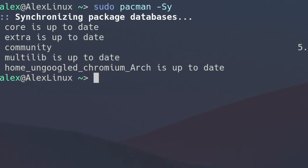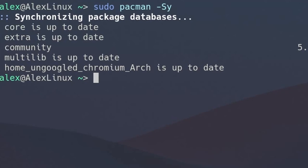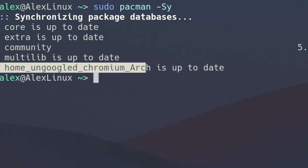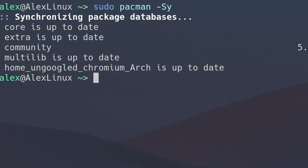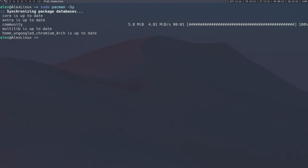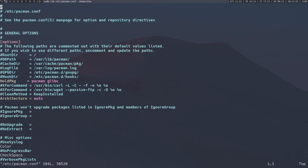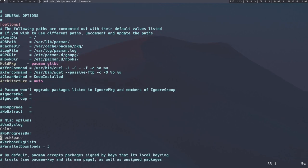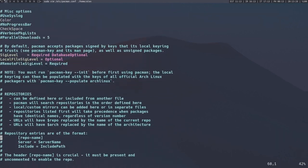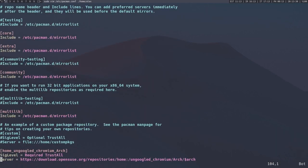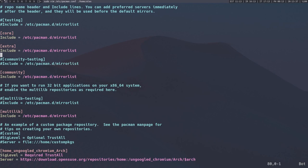Now you'll notice something over here. I have the core extra and community and multi-lib databases, but I also have a custom one over here, which is home un-googled chromium arch. You can make an arch Linux repository of your own, and you can use arch Linux repositories maintained by other people. If you go to the file /etc/pacman.conf and go right to the bottom where all the repositories are, you'll notice that there are many here. There's the testing repositories where you can get more exclusive packages. And of course, the main repositories, the core extra and community repositories.